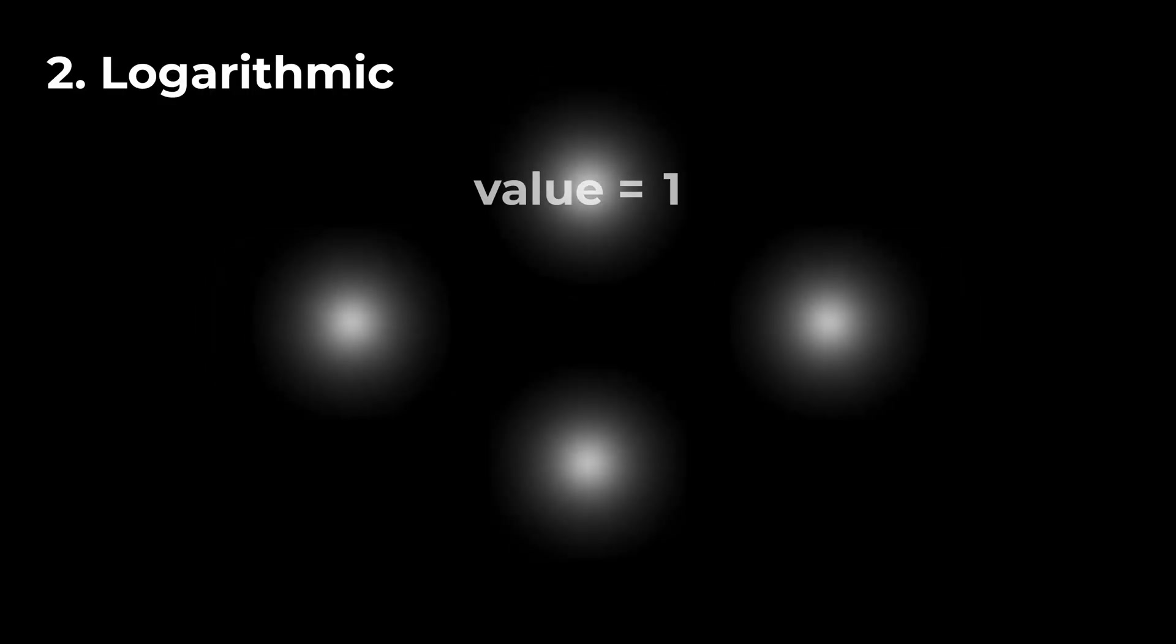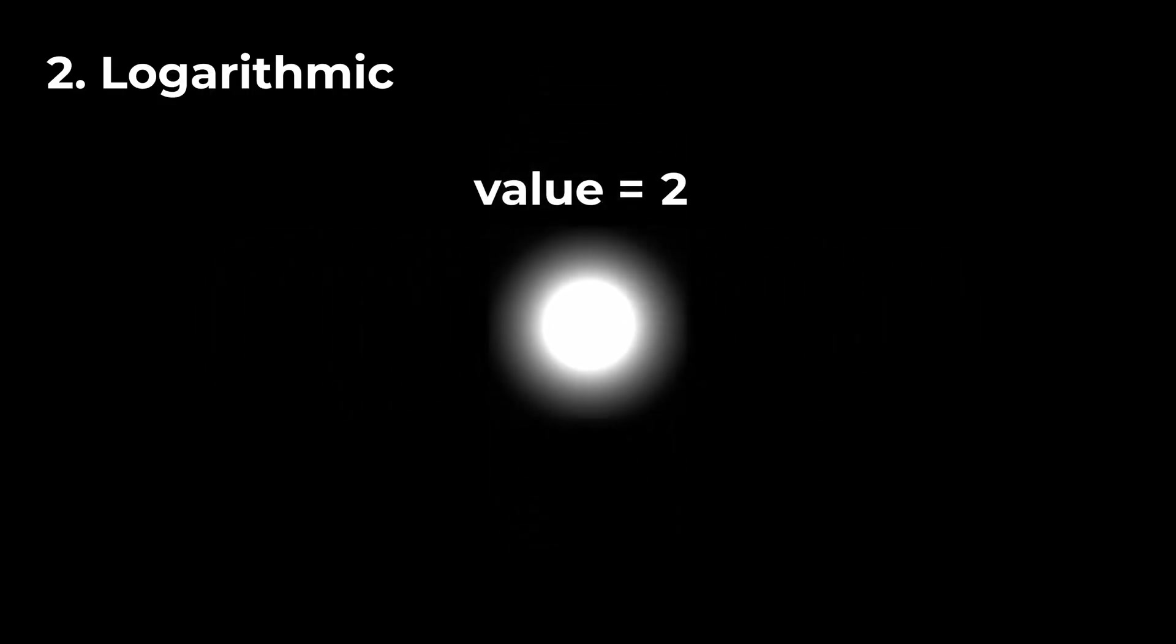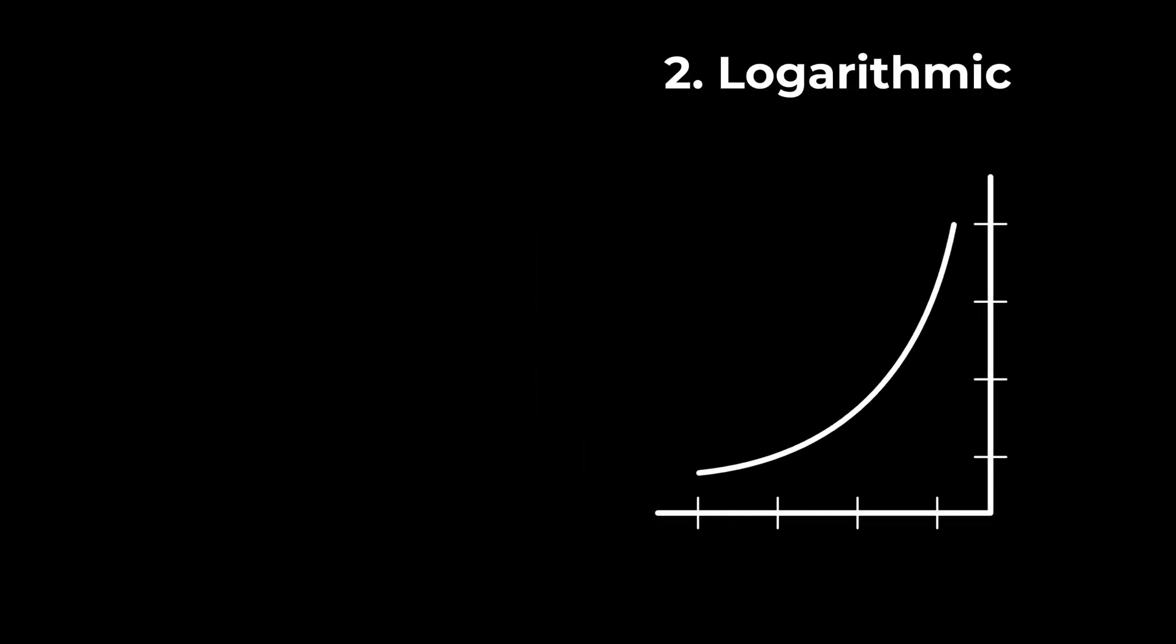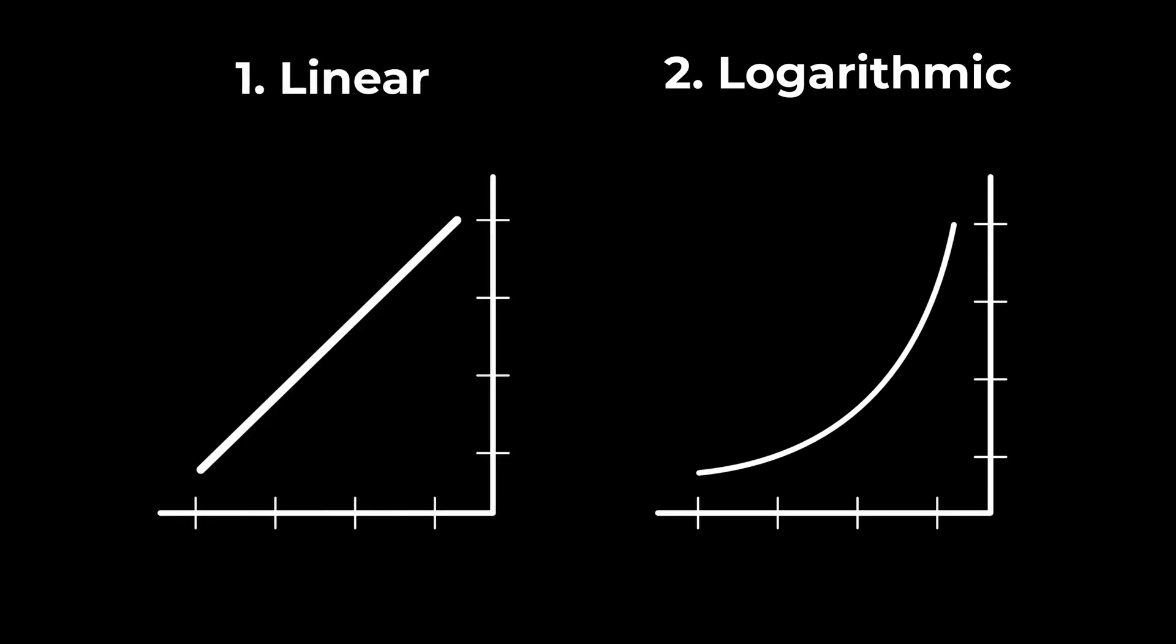But the way we humans perceive light is a little bit different. We need in fact 4 times as much light so that we perceive the same area as twice as bright. This is due to a logarithmic response of our eyes.